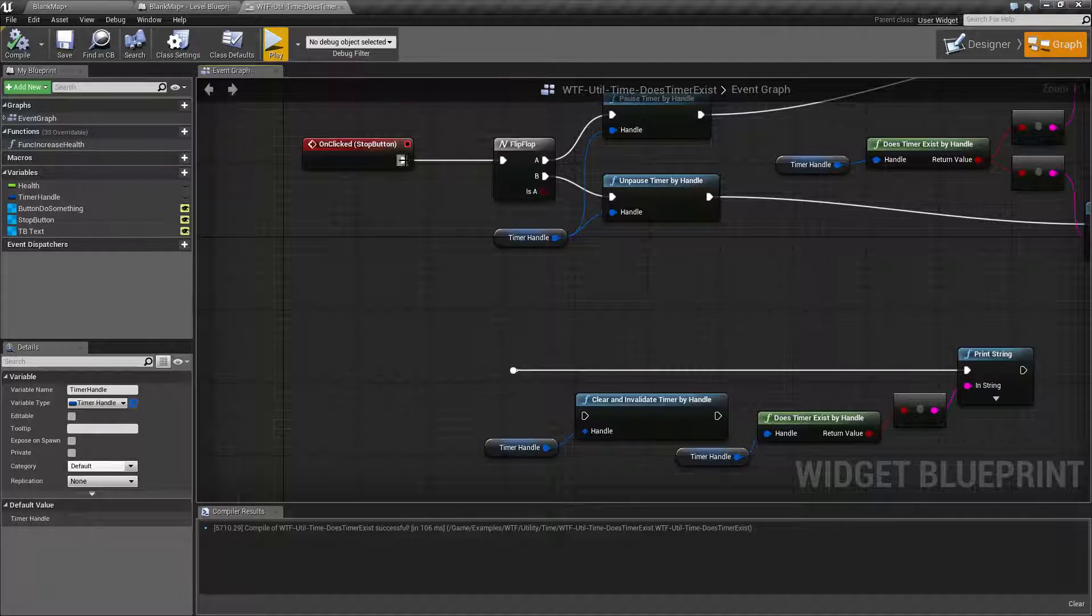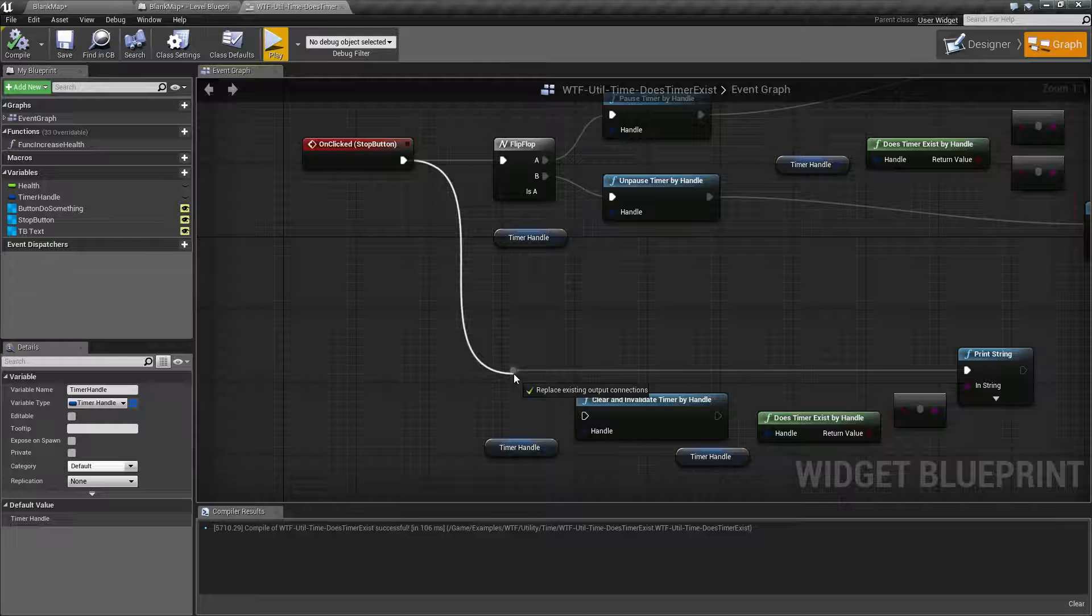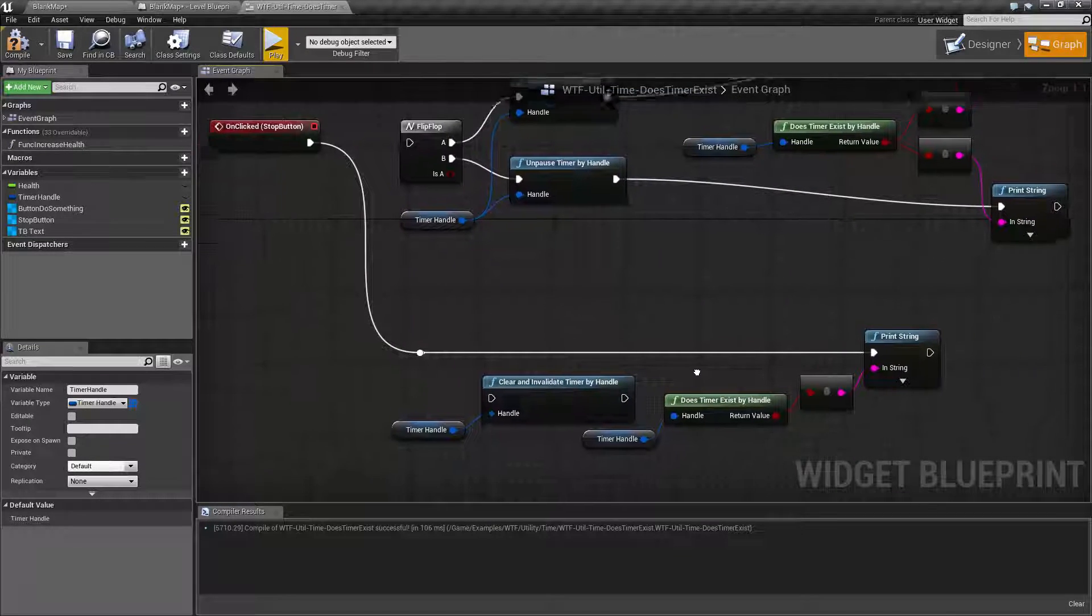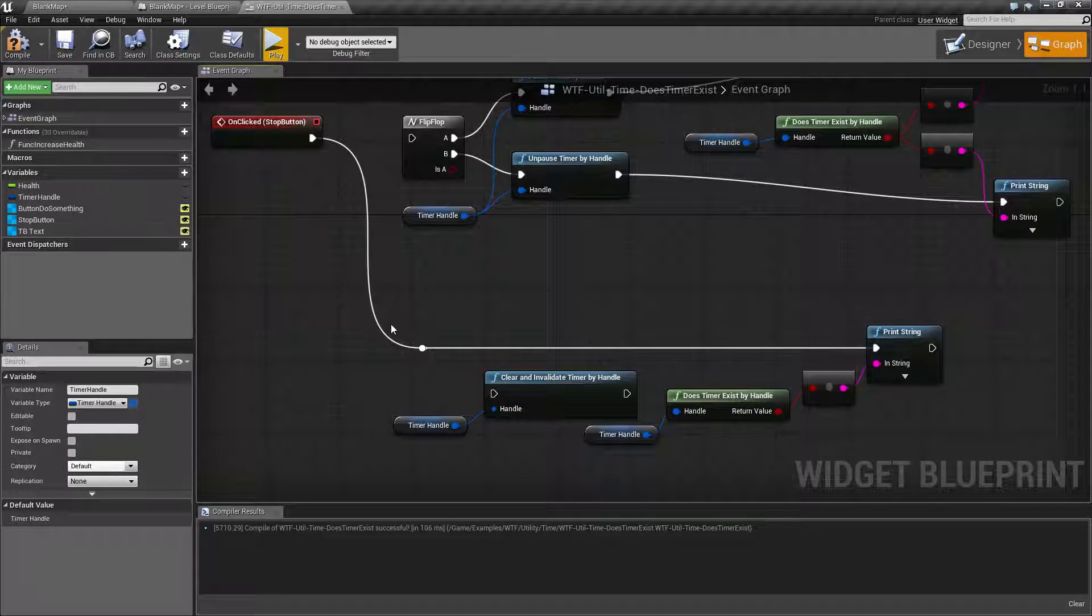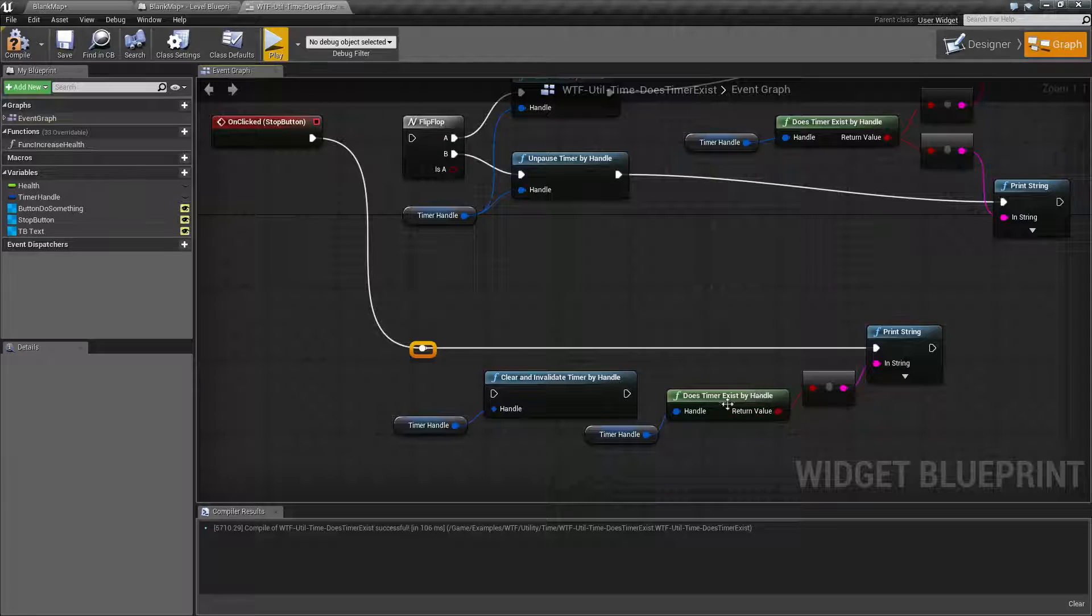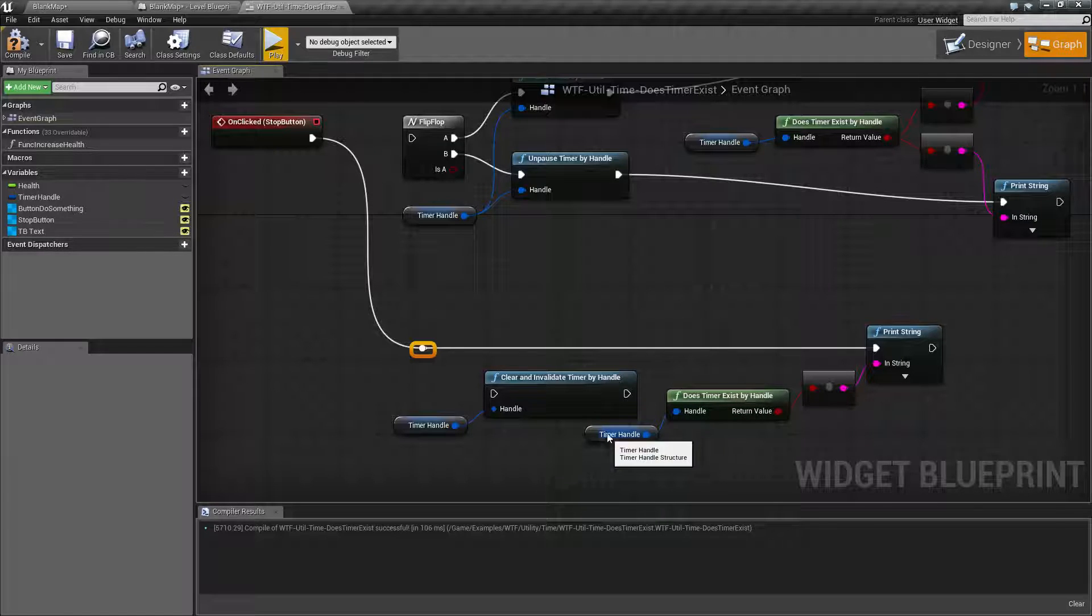Now I'm going to take it, I'm going to hook this up over here to my next set of nodes. All we're doing first of all is we're going to print the valid timer exists state of our handle.